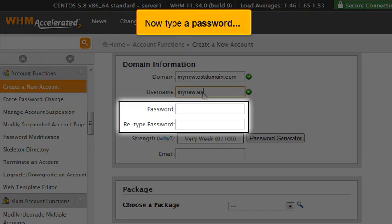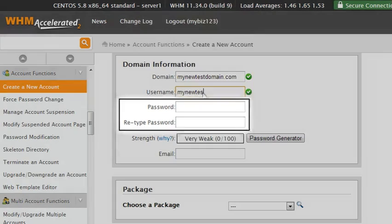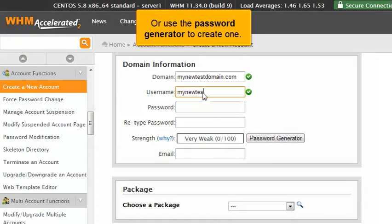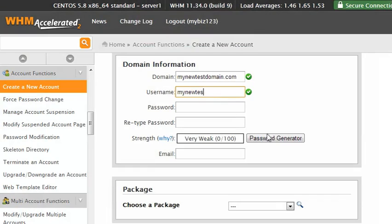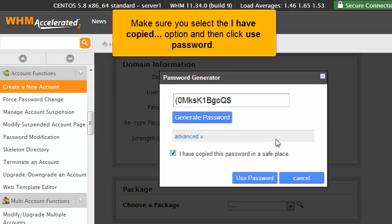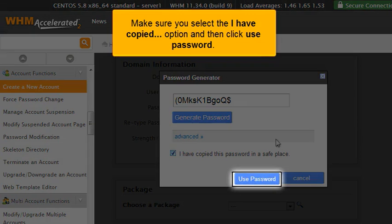Now type a password or use the password generator to create one. Make sure you select the I have copied option and then click Use Password.